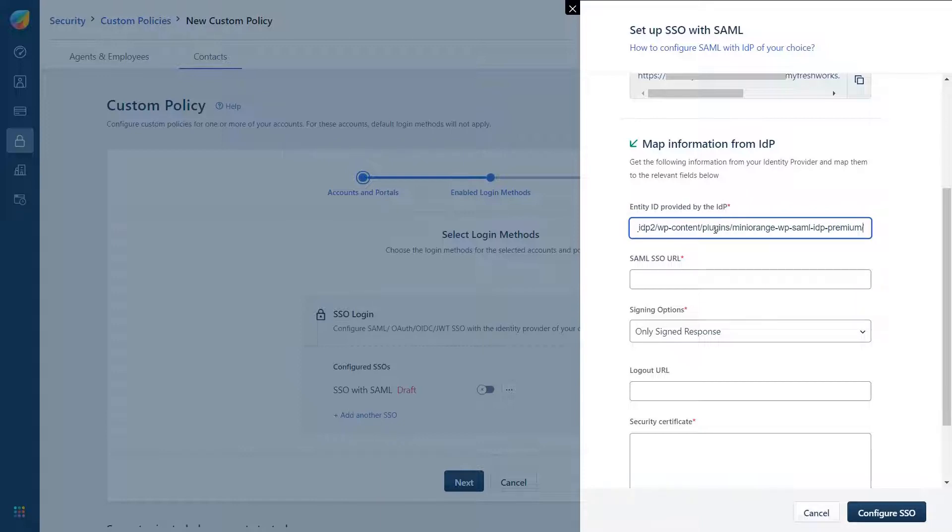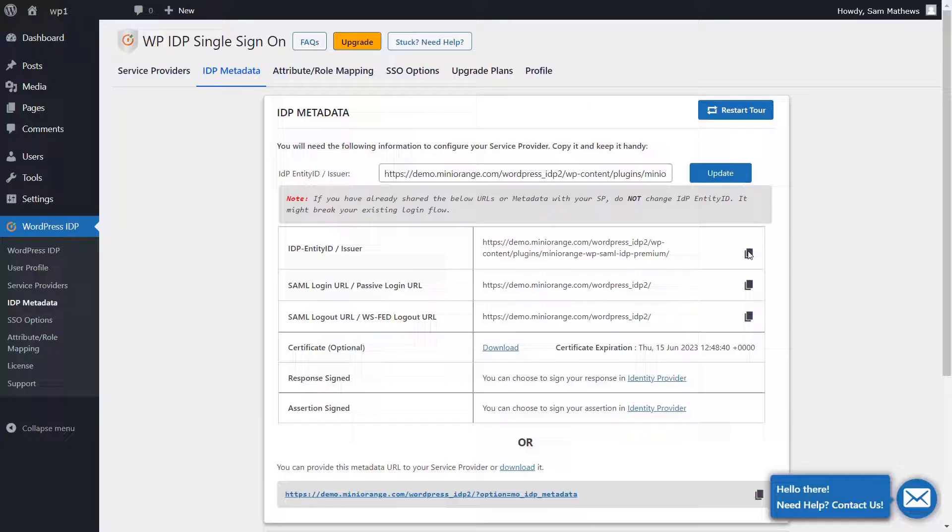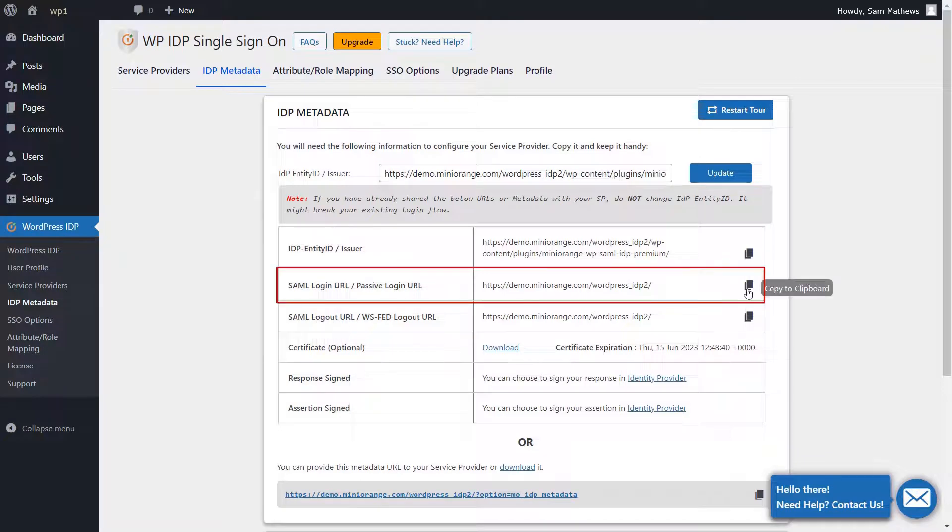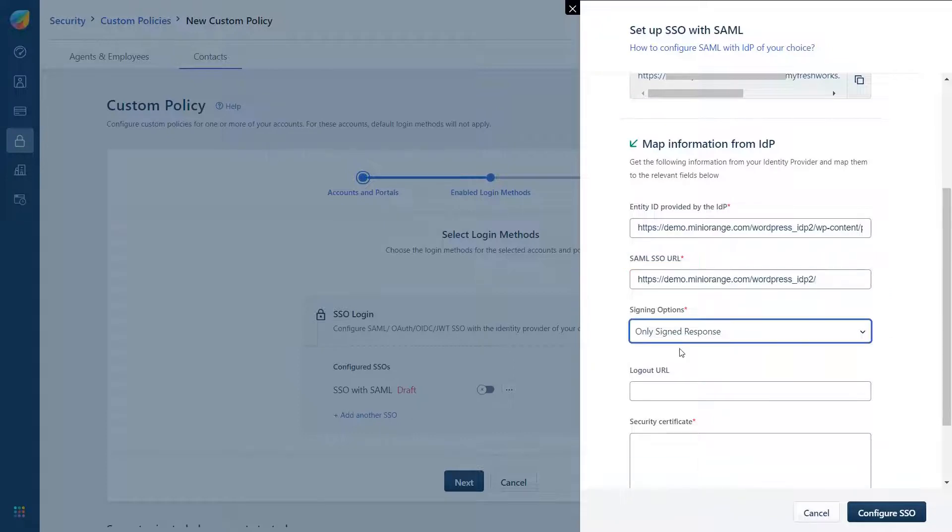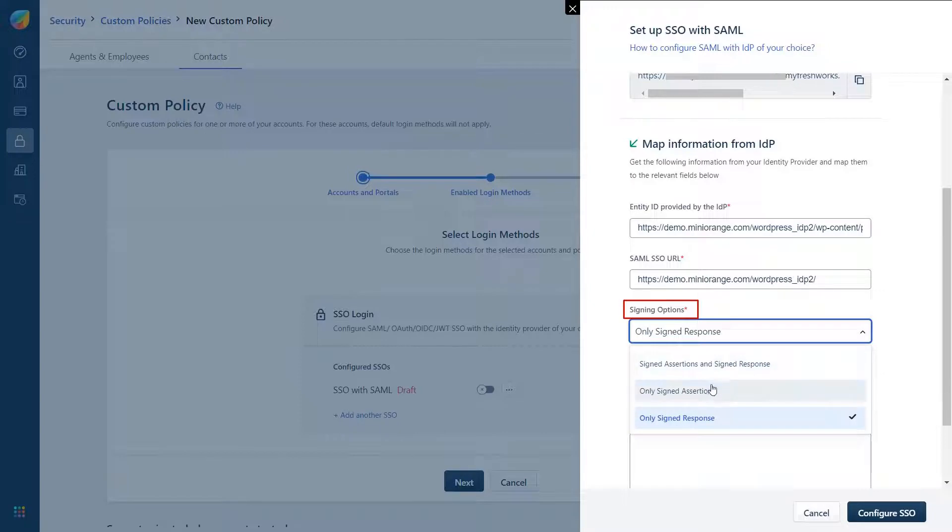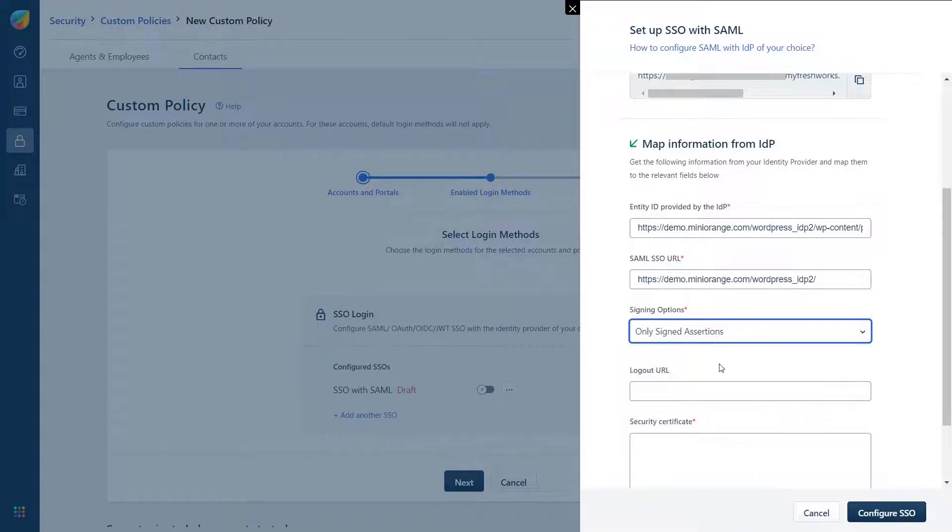Switch back to the IDP Metadata tab of the plugin. Copy the SAML login URL and paste it into the SAML SSO URL field in Freshdesk. Select the appropriate signing option. Here we have selected the only signed assertions option.